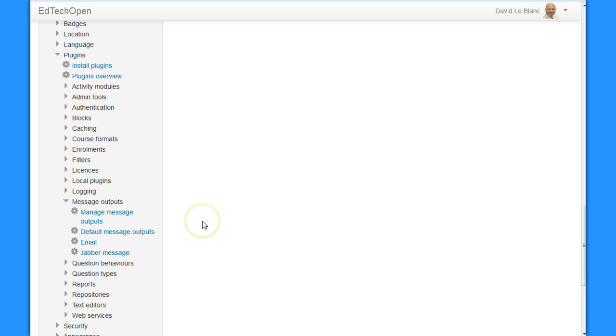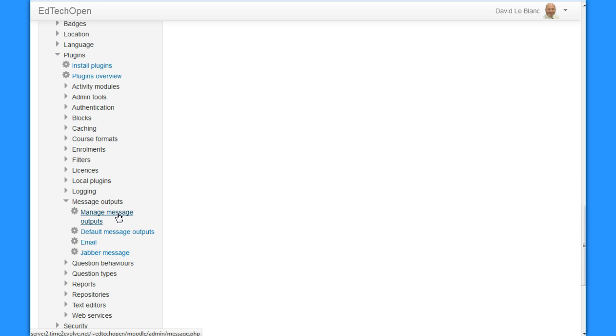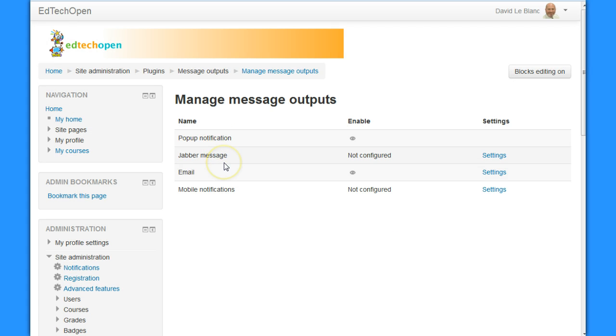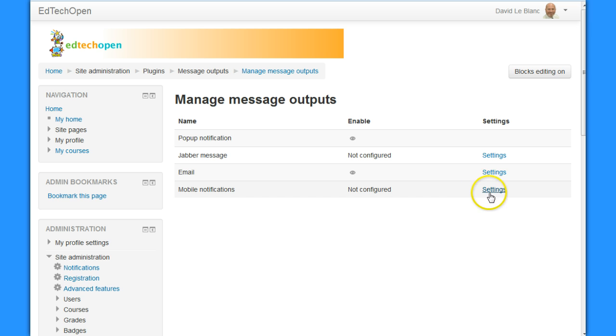I would believe that would come under plugins and message outputs. There we go, and it says manage message outputs. That's the one we would do, and I can see I've got pop-up notifications, jabber message, email, and mobile notifications. So we want to do the mobile notifications that's not configured.